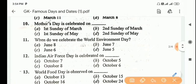Next question: when do we celebrate the World Environment Day? Answer is Option D, June 5.